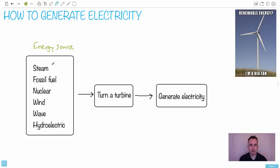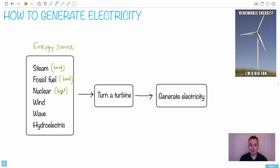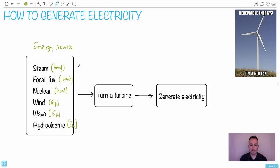There are lots of different sources of energy. There's steam — that's just heating up water. Fossil fuels like coal — you shovel it in and heat it up. Nuclear, although it sounds really complicated, you're just using it for its heat. Wind power is going to be kinetic energy. Wave power is also kinetic. Hydroelectric is also kinetic. In all of these cases, the goal is to turn a turbine.